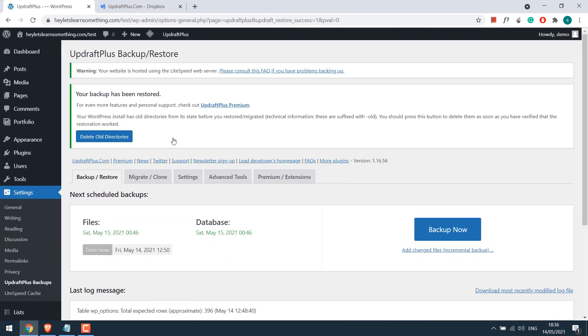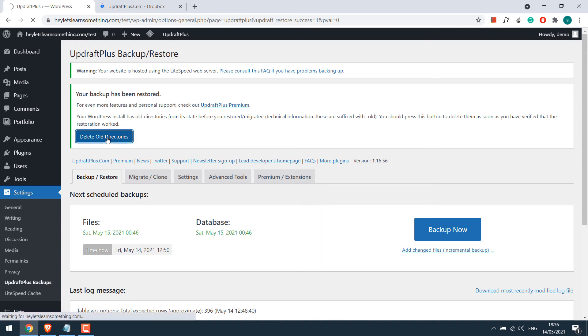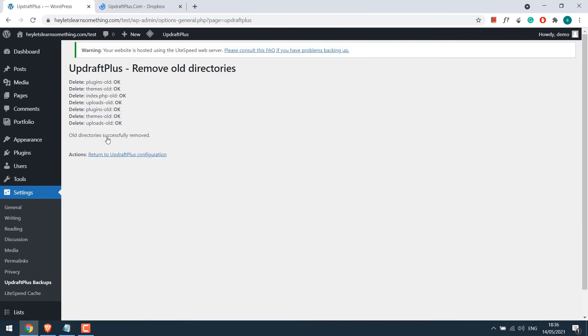UpdraftPlus also keeps the old files and renames it by adding dash old, but you can delete them. However, please check the website before deleting everything. I will simply delete it. So the old files have been deleted.